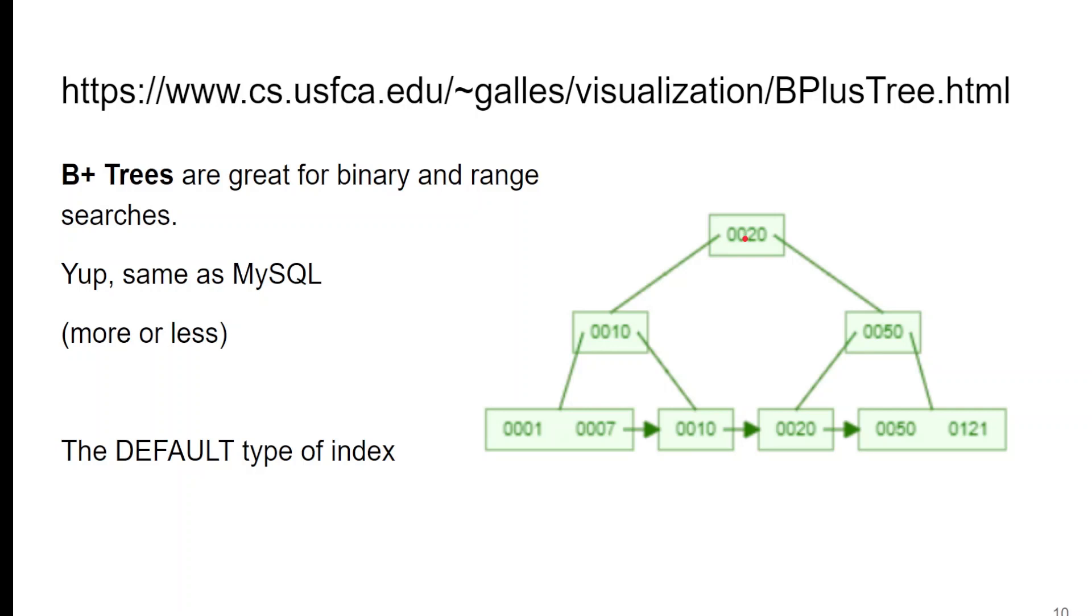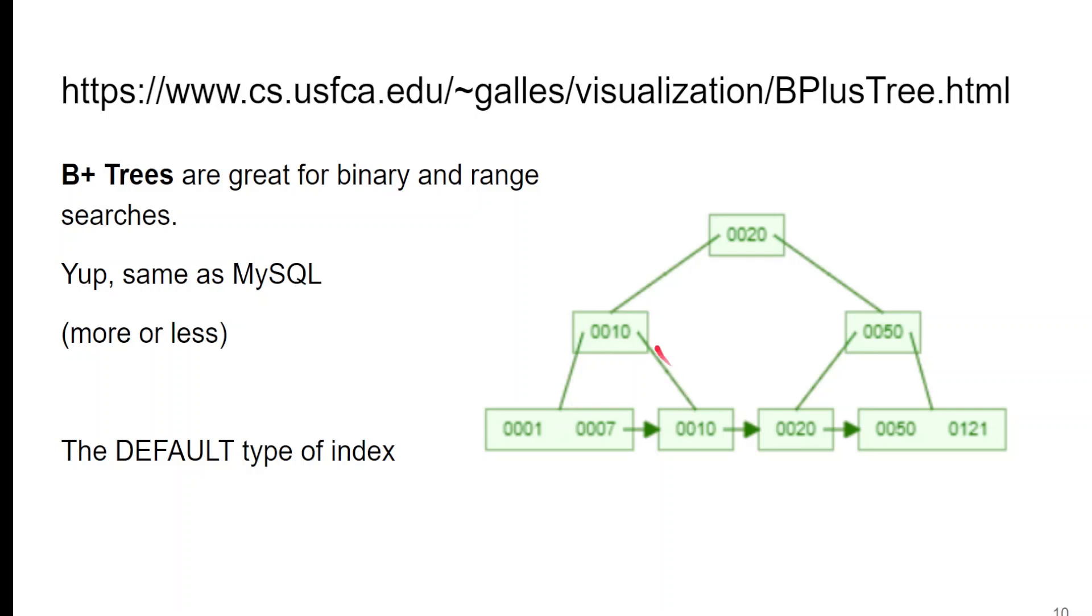B-trees are great because they let you search for data by using a binary search. So you know if the value you're searching for is less than 20, you take this leg. If it's more than 20, take this leg. If you're looking for a specific value, you keep digging down. It's like we want the number 10, we know it's left here, we know it's right there, and there's our record.